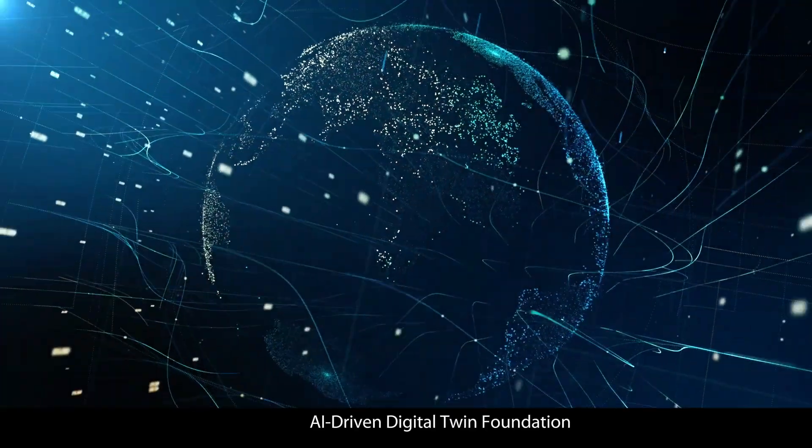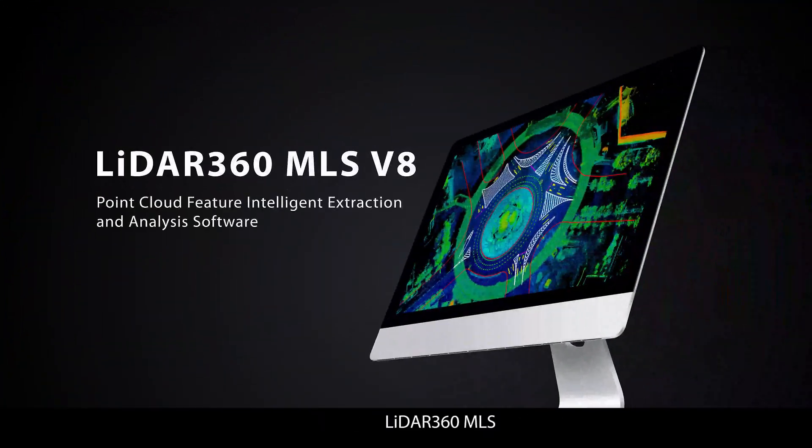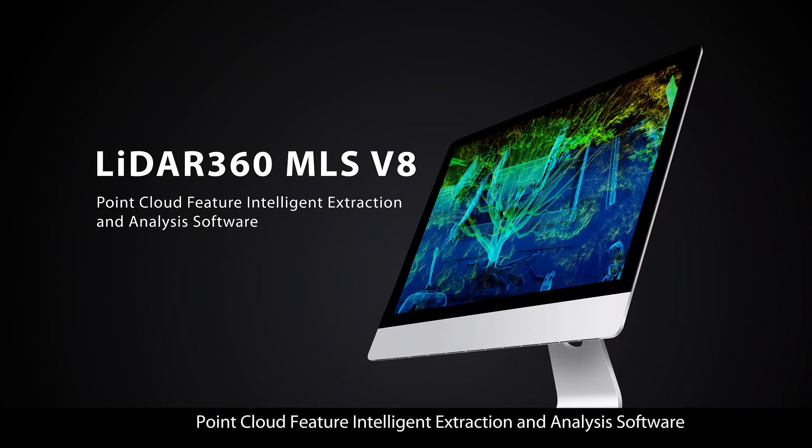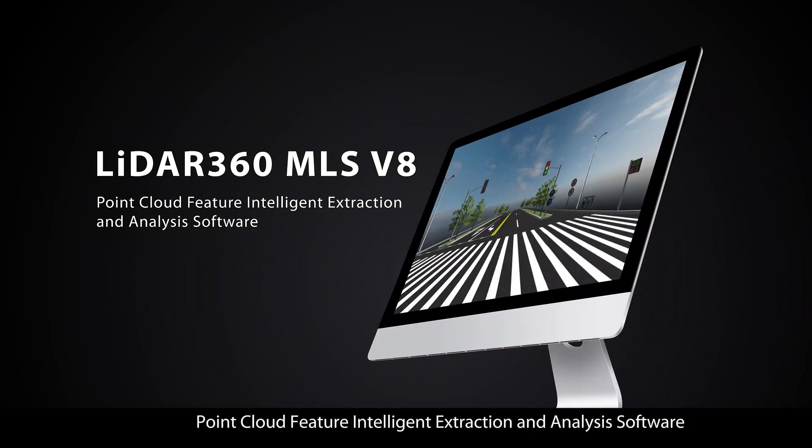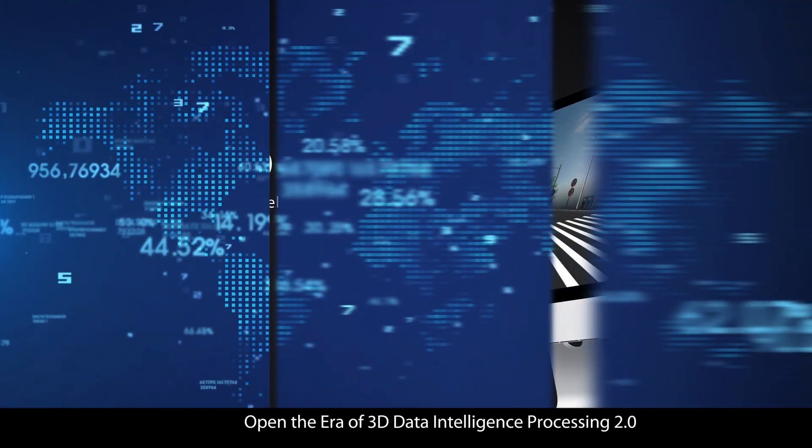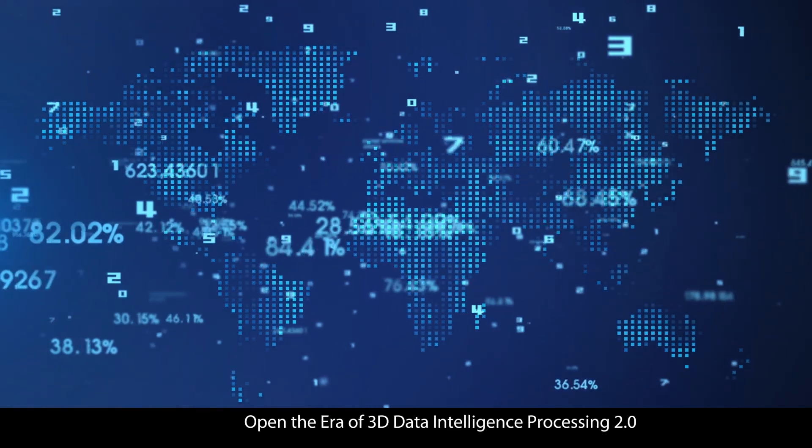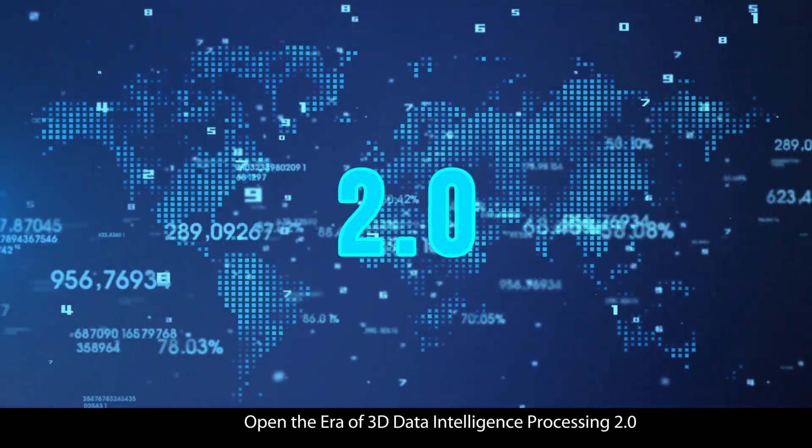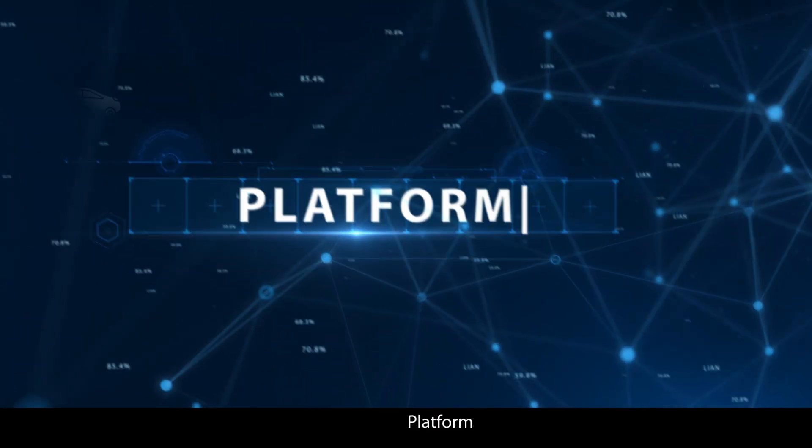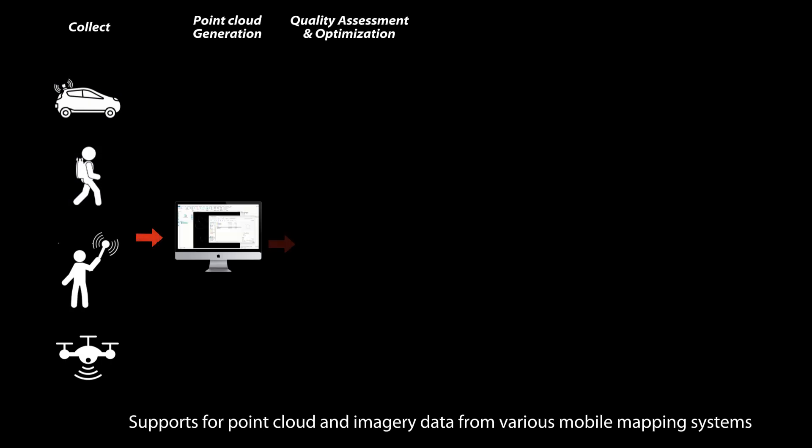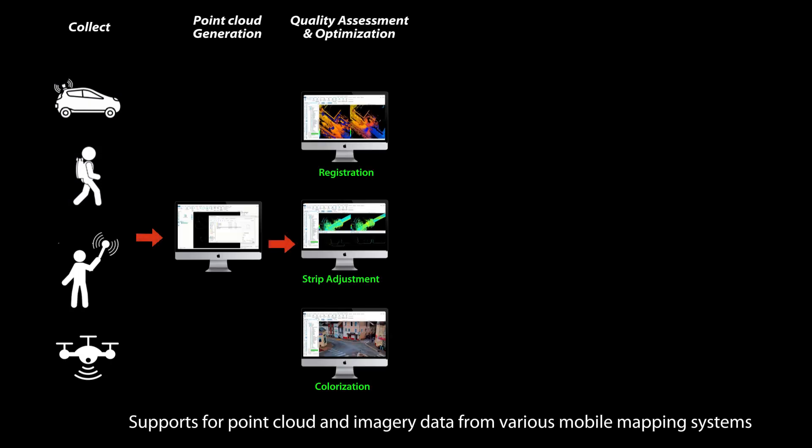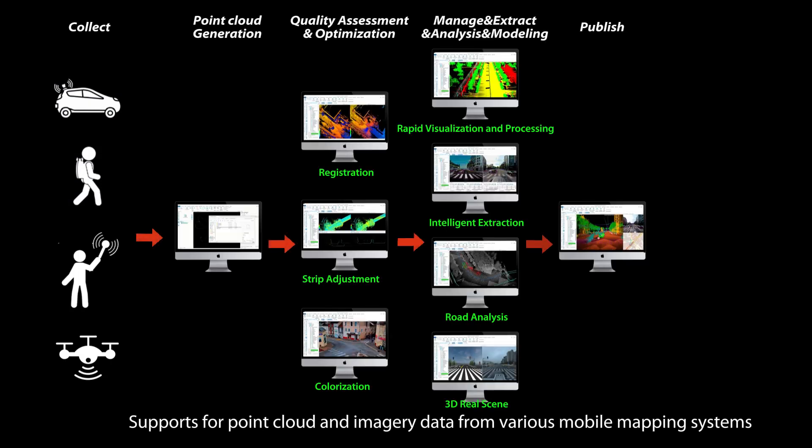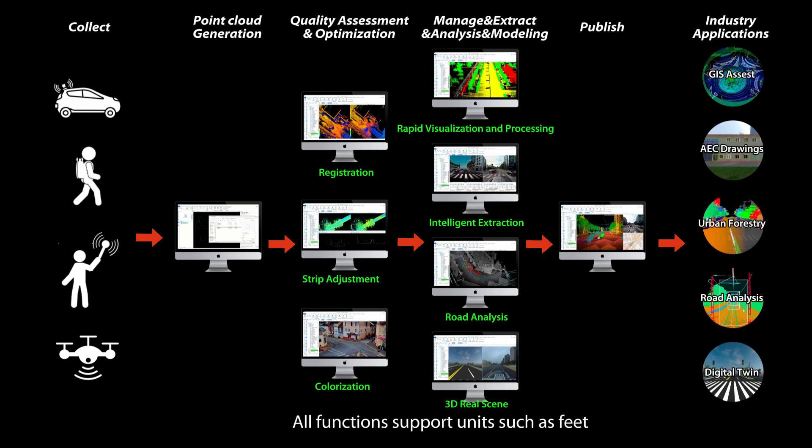AI-Driven Digital Twin Foundation LIDAR 360 MLS Point Cloud Feature Intelligent Extraction and Analysis Software. Open the era of 3D Data Intelligence Processing 2.0 Platform. Supports point cloud and imagery data from various mobile mapping systems.